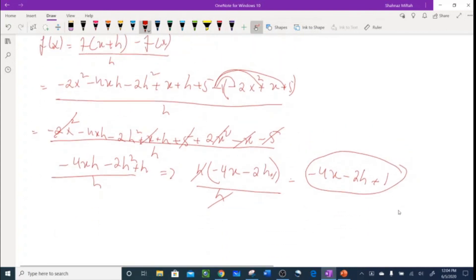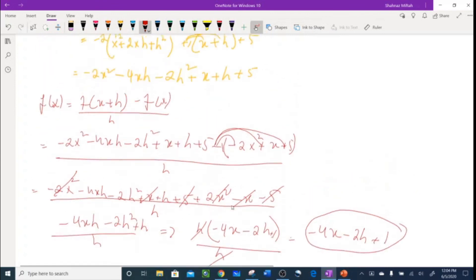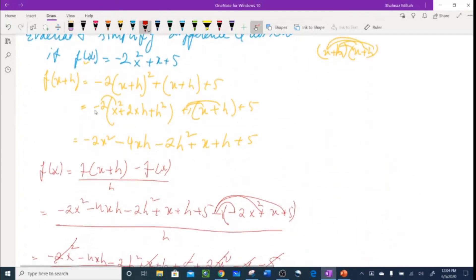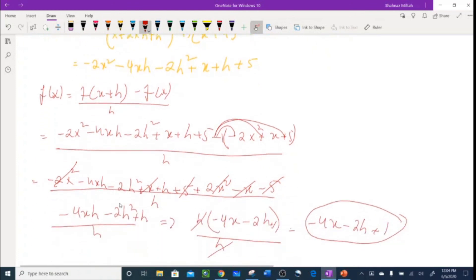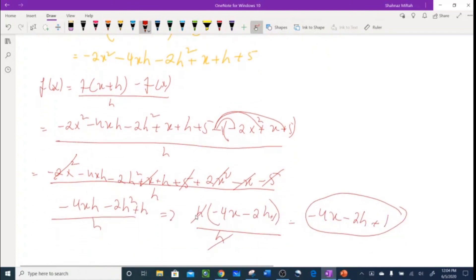So the simplified difference quotient is -4x - 2h + 1. That's the answer. In pre-calculus you'll see these a lot — as long as you correctly replace x with x+h and factor out h at the end, there will always be a common factor that cancels the denominator.